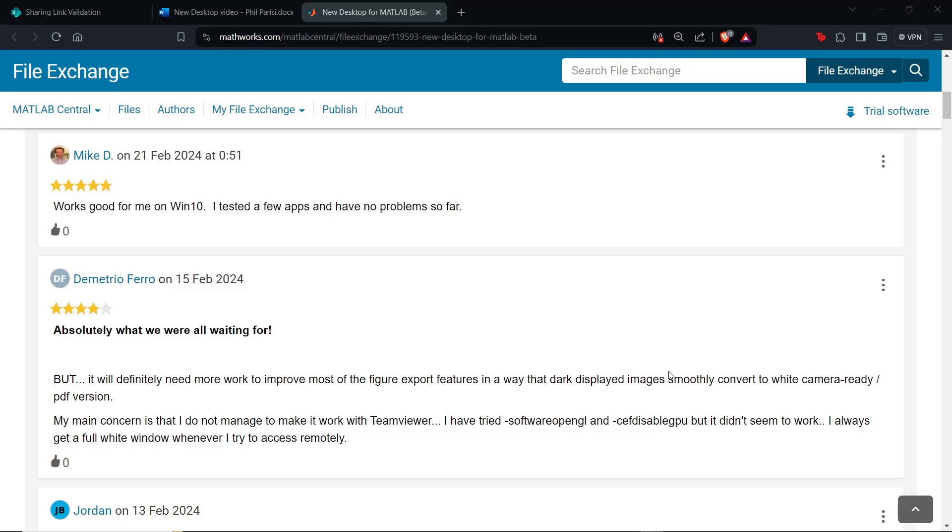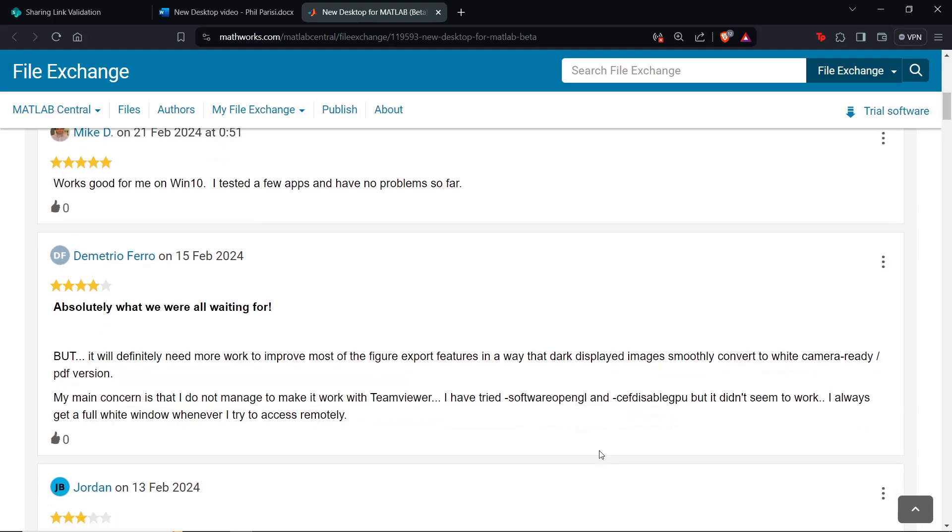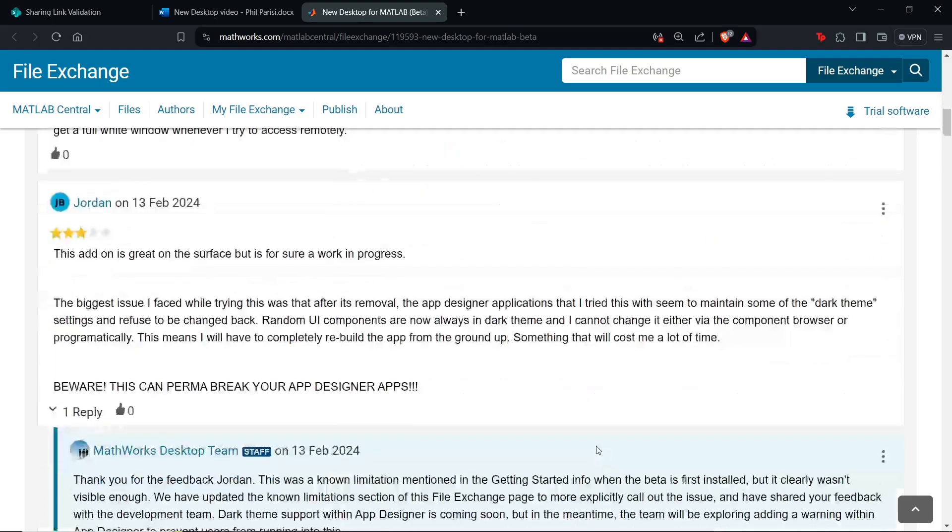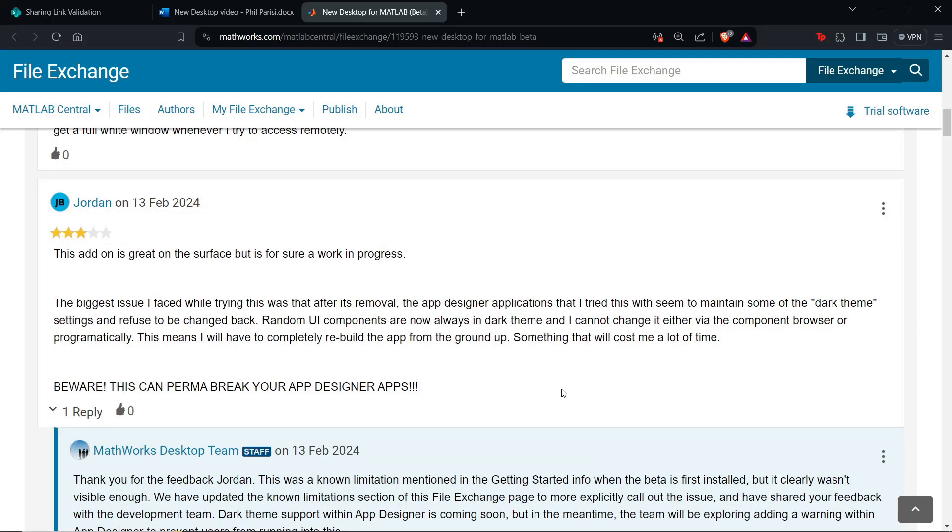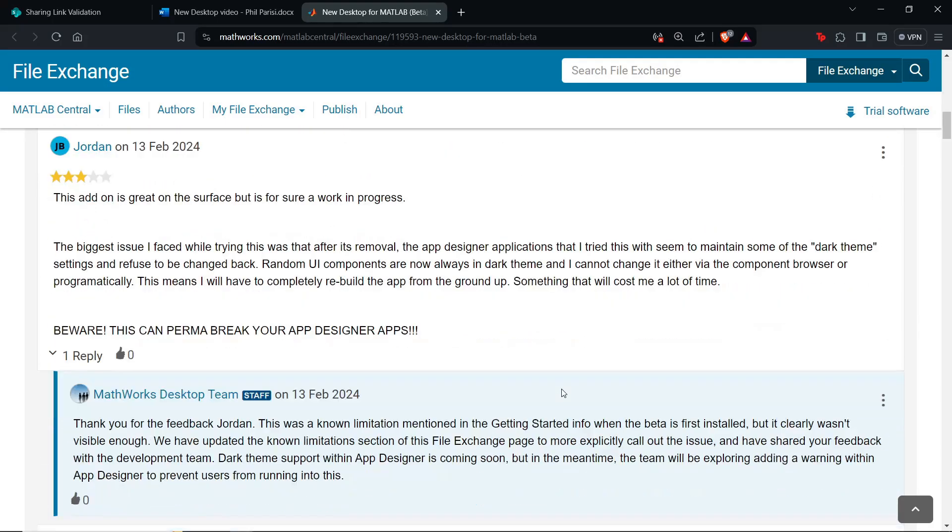Is it perfect? Absolutely not. MathWorks continues to hound the fact that this is a beta. They're rolling this out to try to meet users' needs and get a ton of feedback. So please continue to provide that feedback in order to make this product better for all of us.